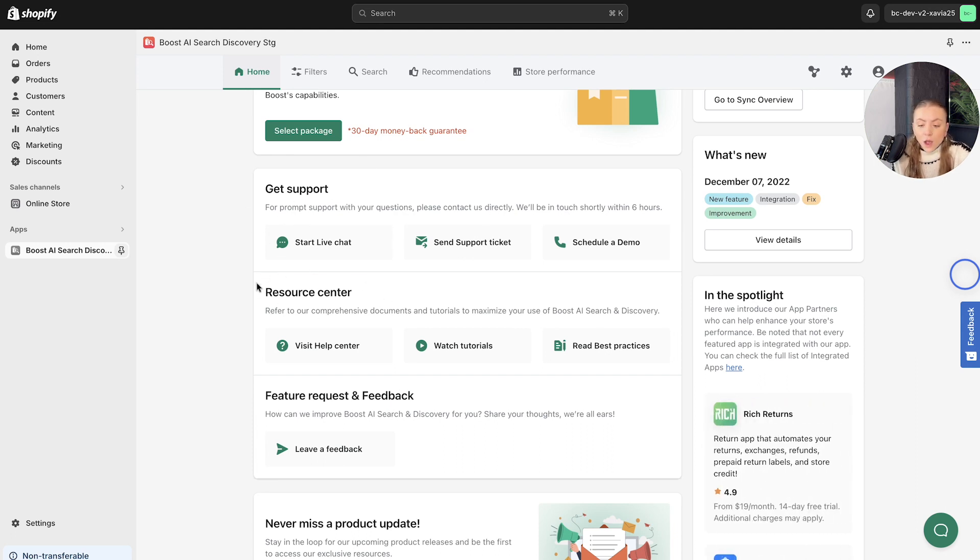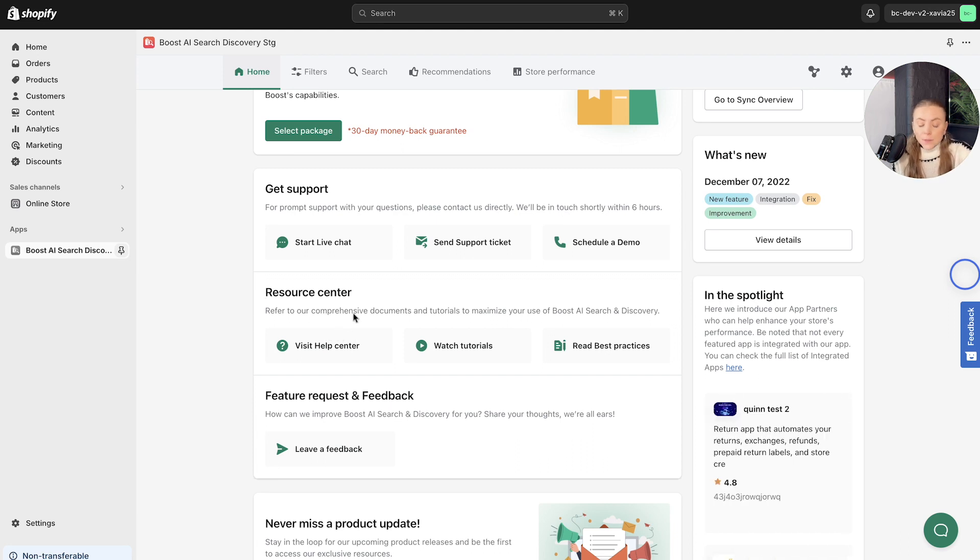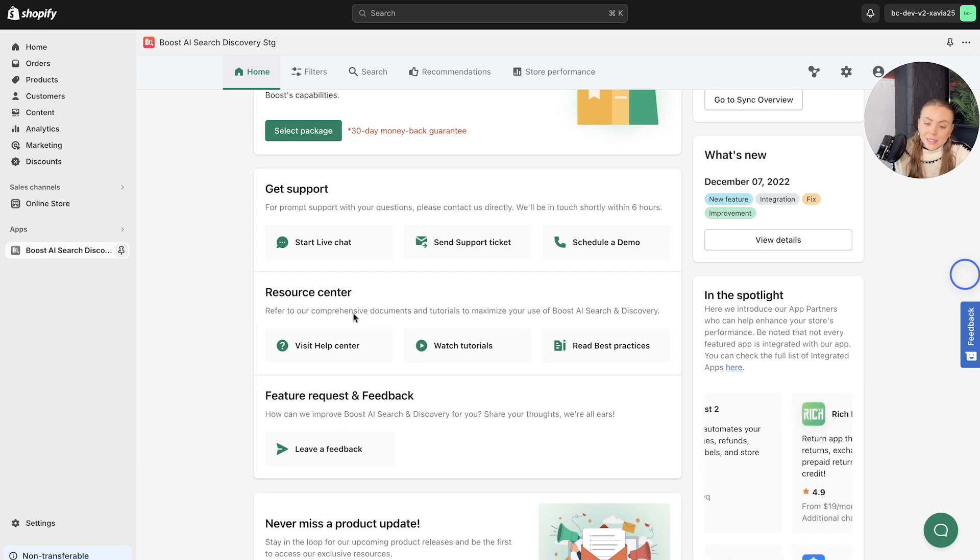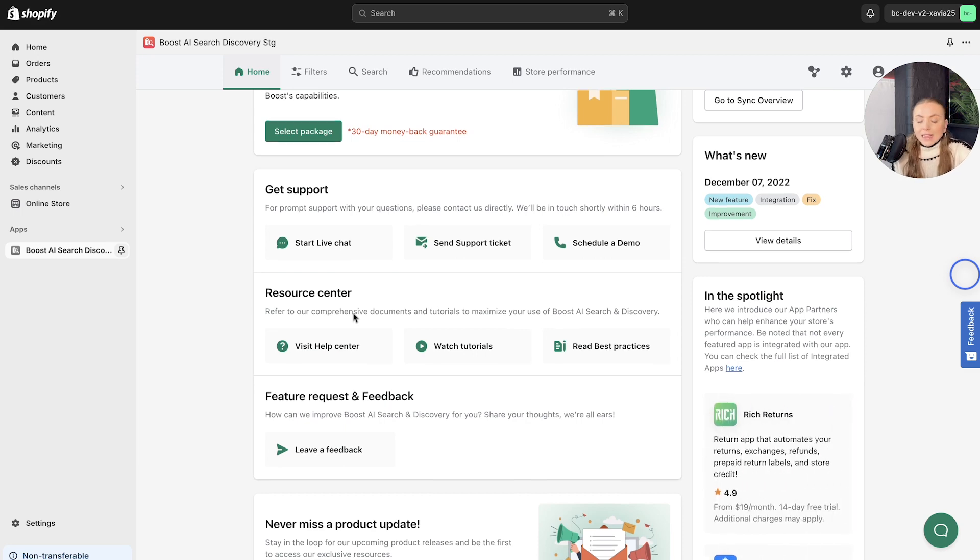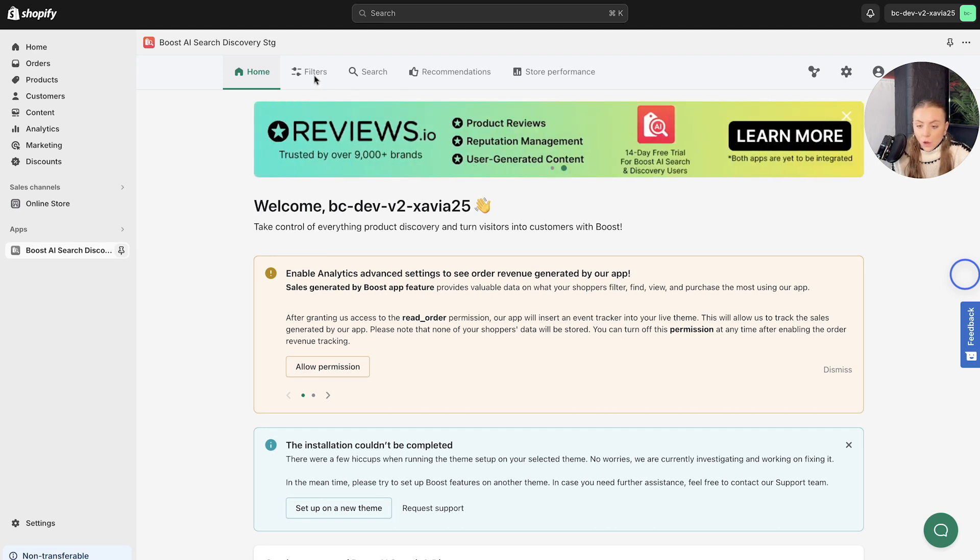Alternatively, we've got our resource center, which is where you can read some best practices and articles that will step-by-step walk you through our features as well. Let's head back to the top. We'll walk you through the navigation bar briefly.